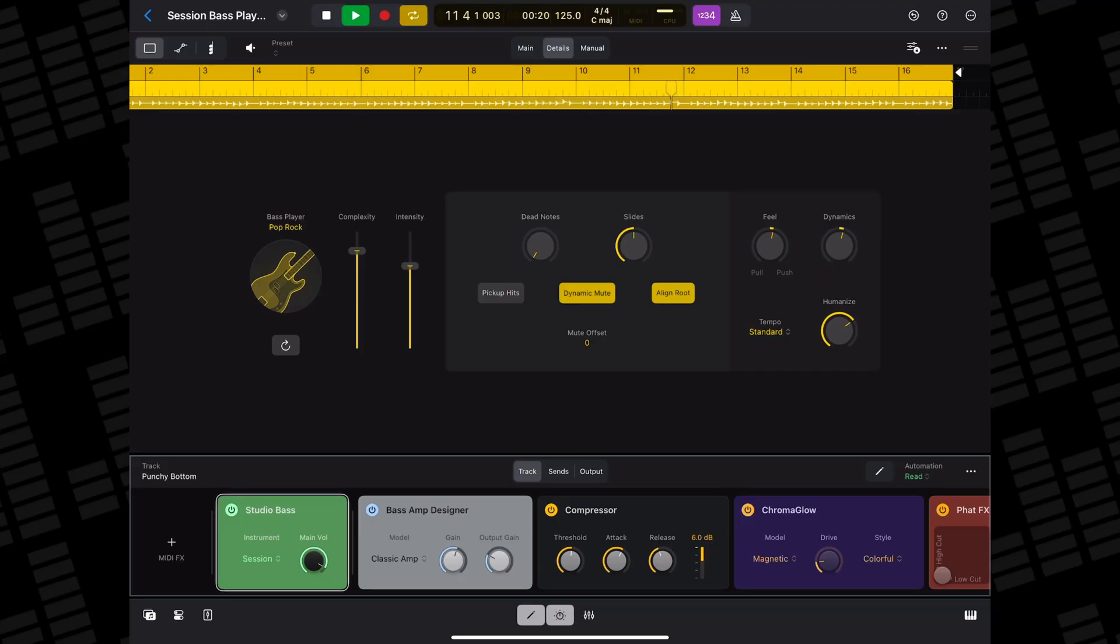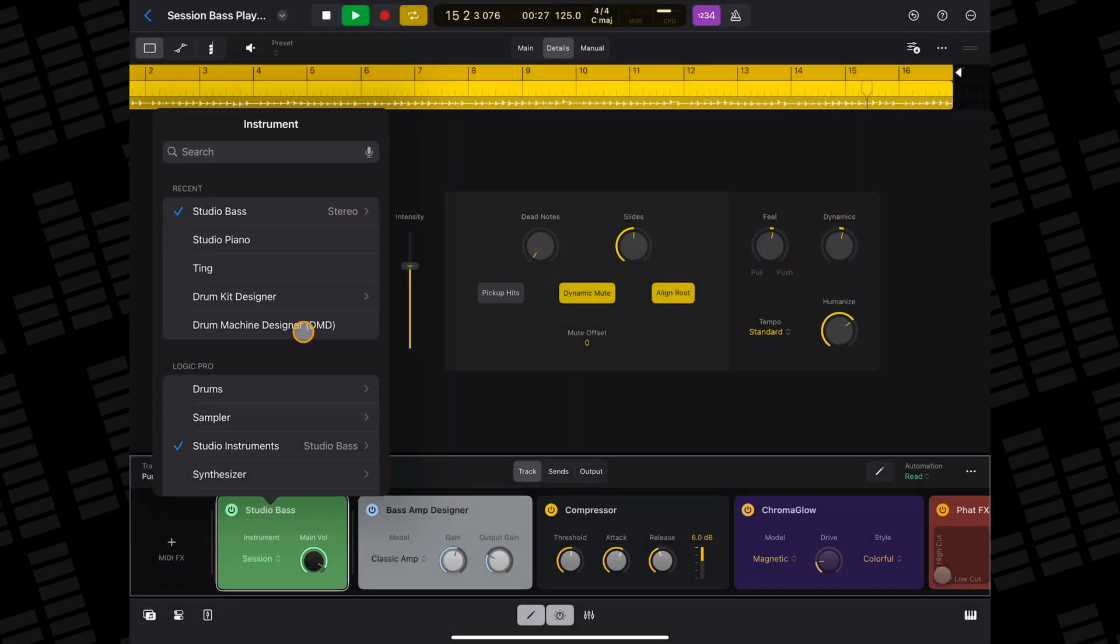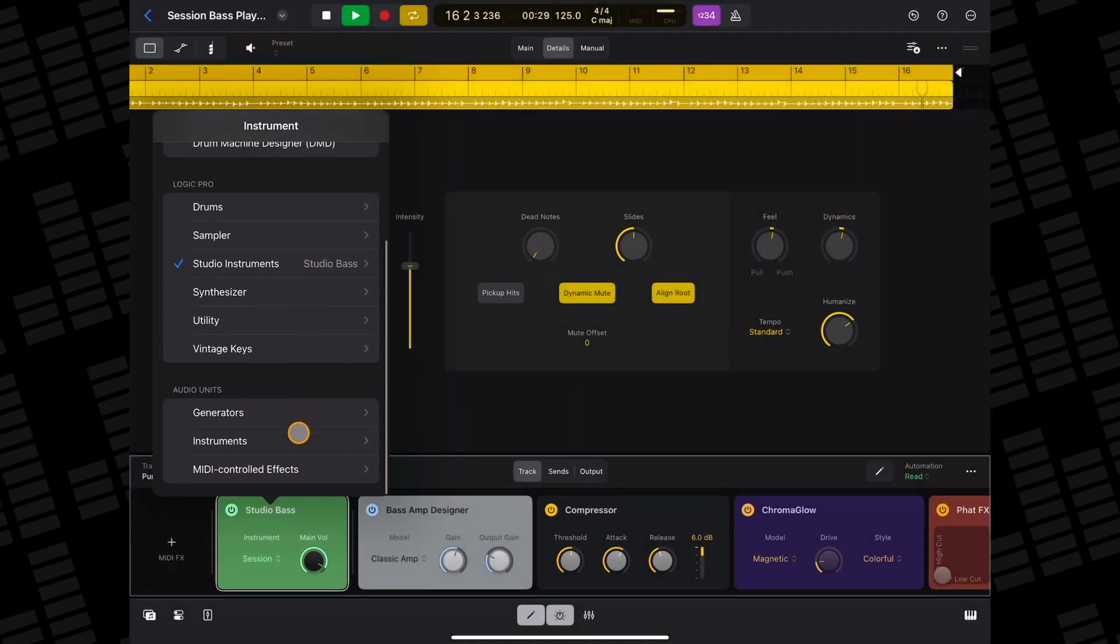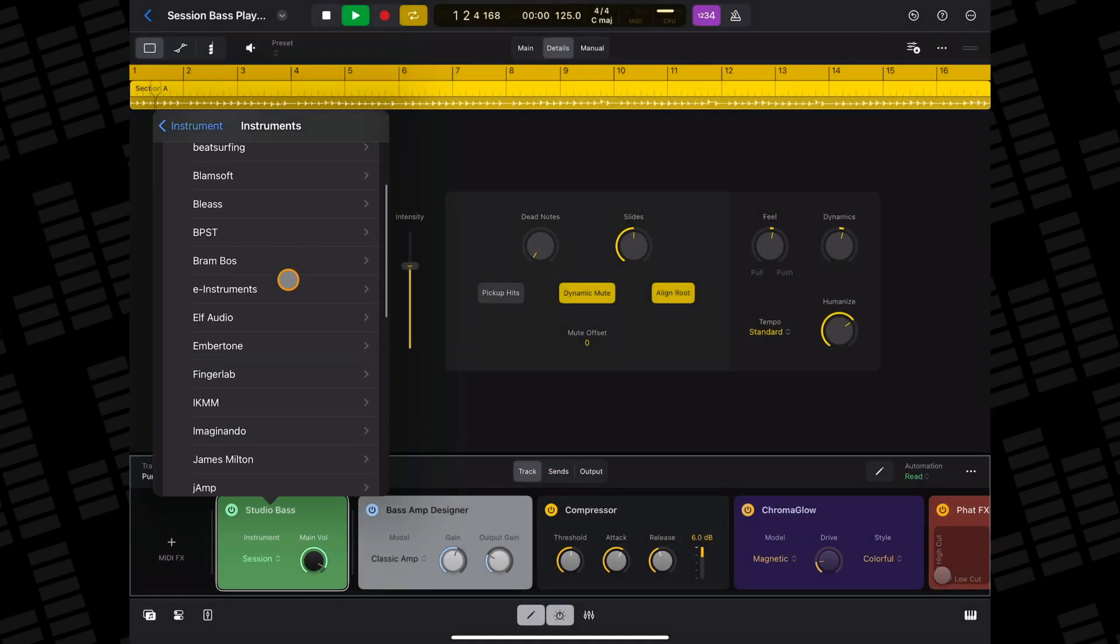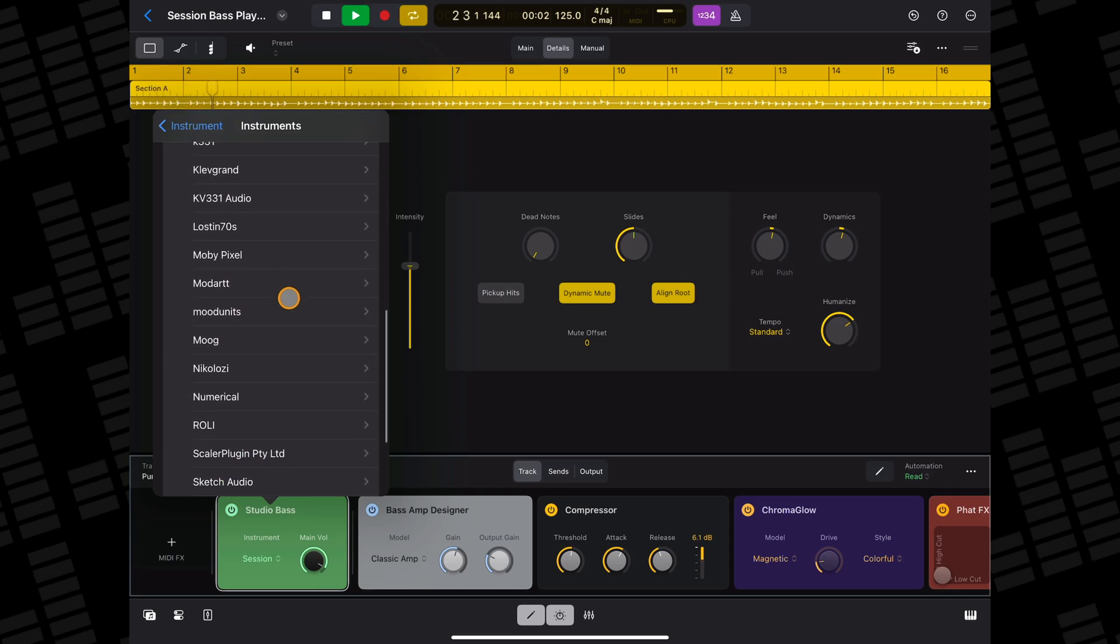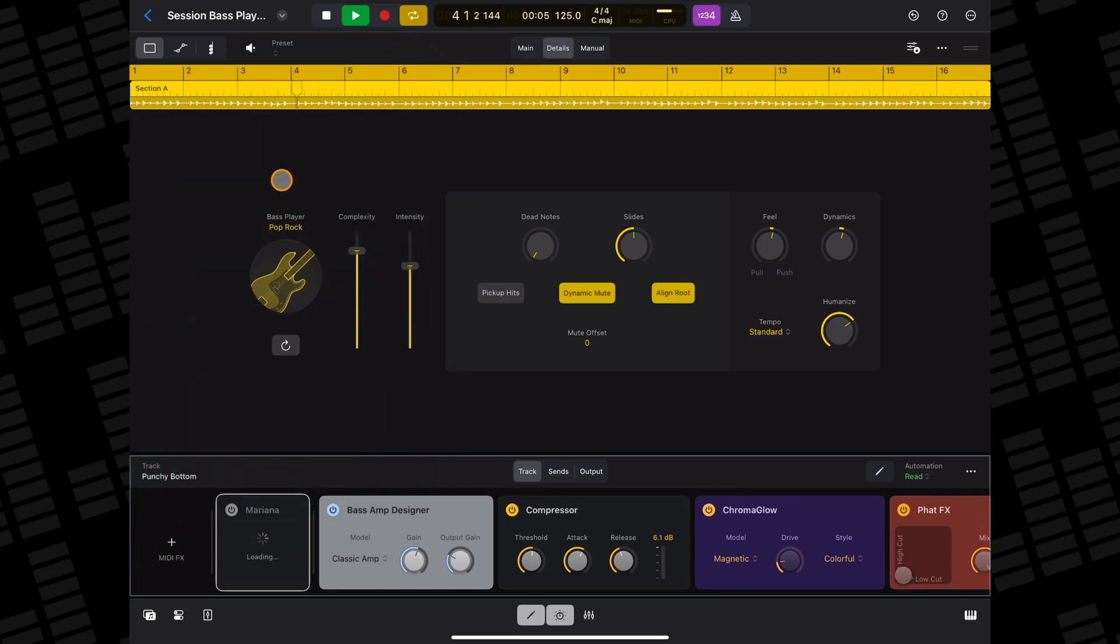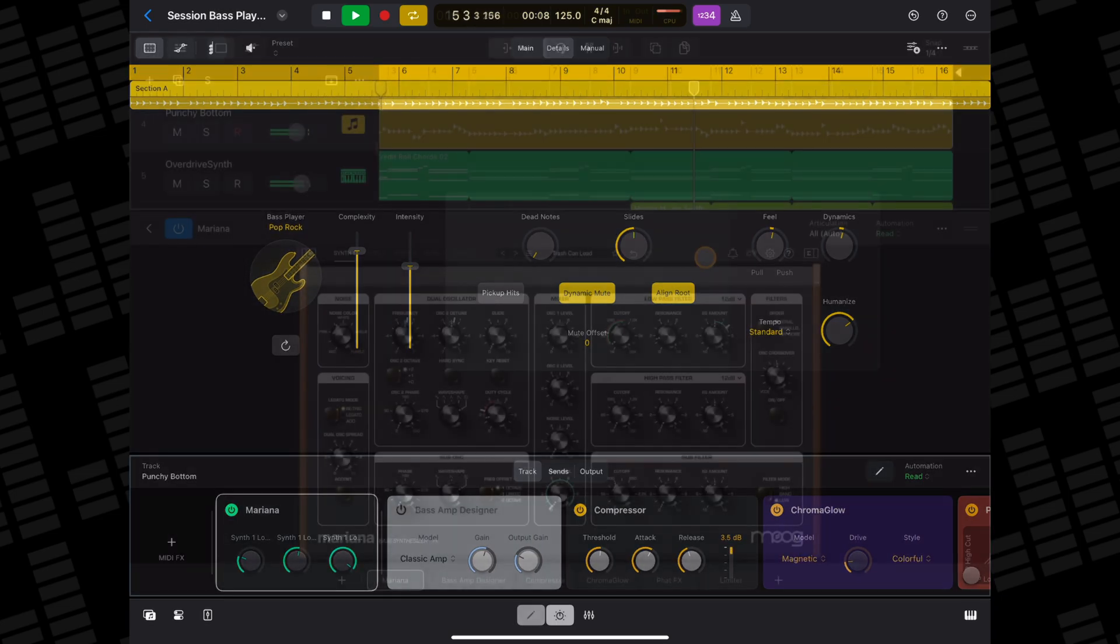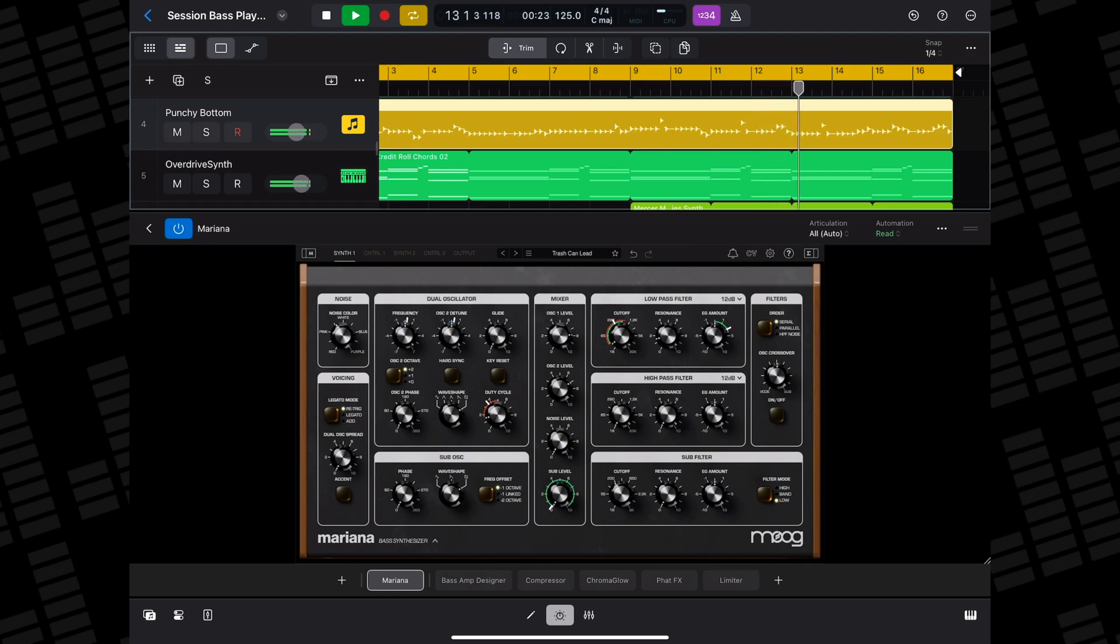First open the plugins window, then tap and hold on the studio bass instrument plugin, then select replace from the menu. Next select the instrument you want to replace it with. I'll bring in Moog's excellent bass-focused synth Mariana here. Now when you hit play, your pattern will be performed by the instrument app you've brought in.